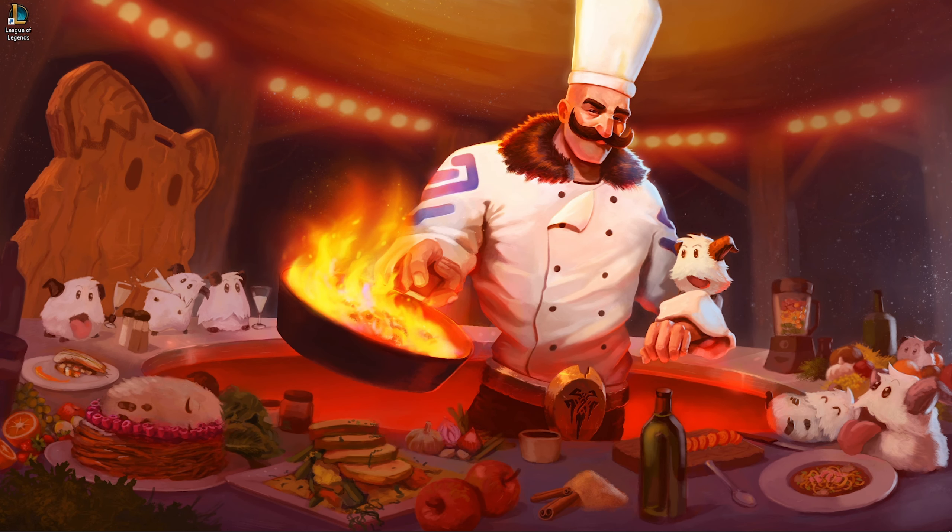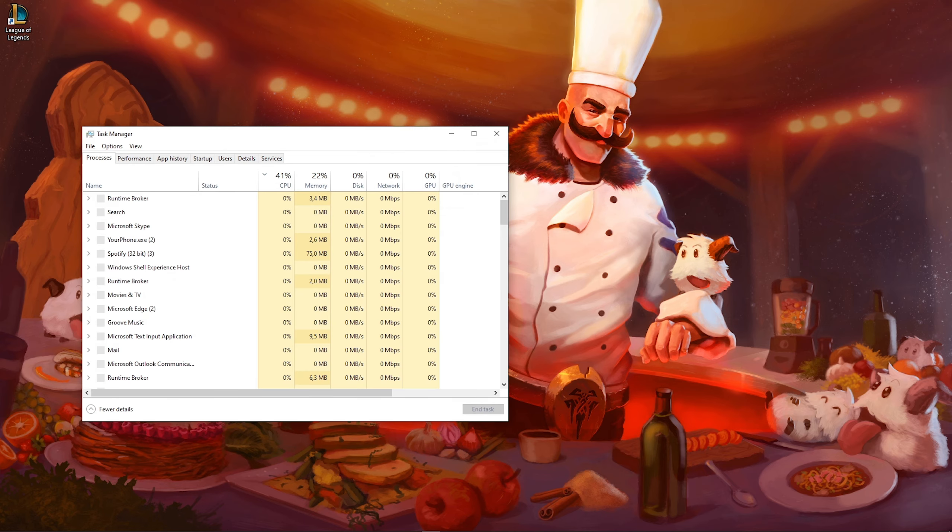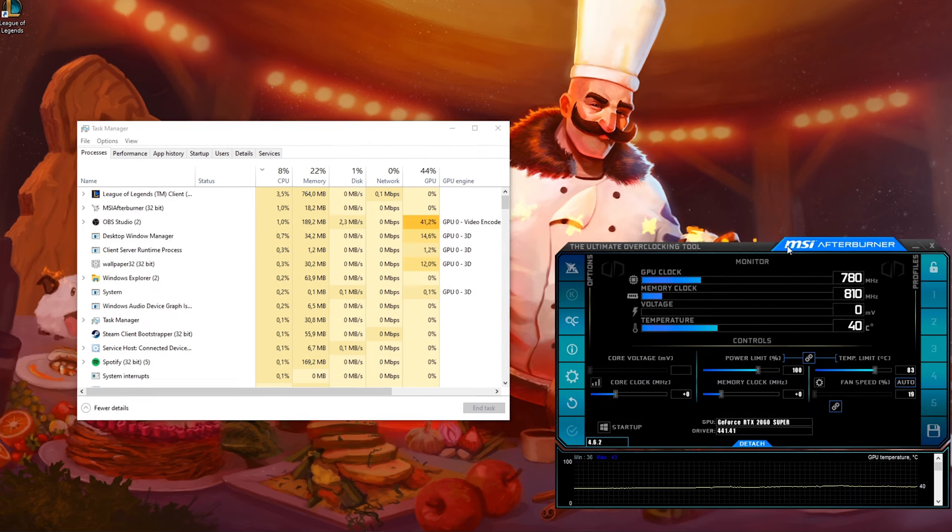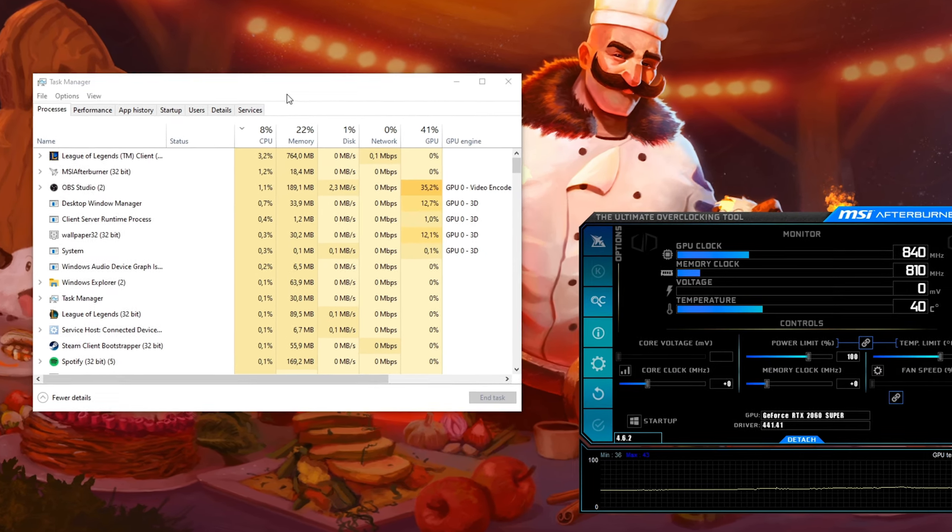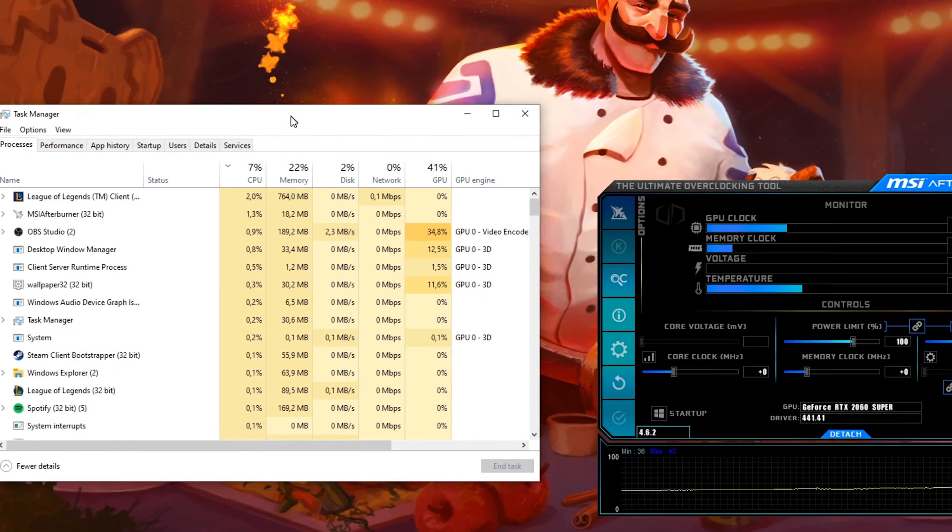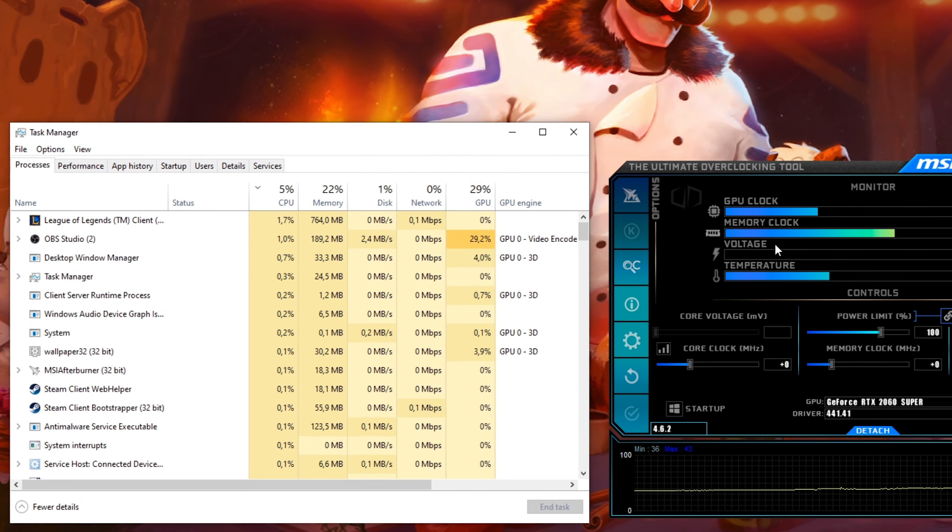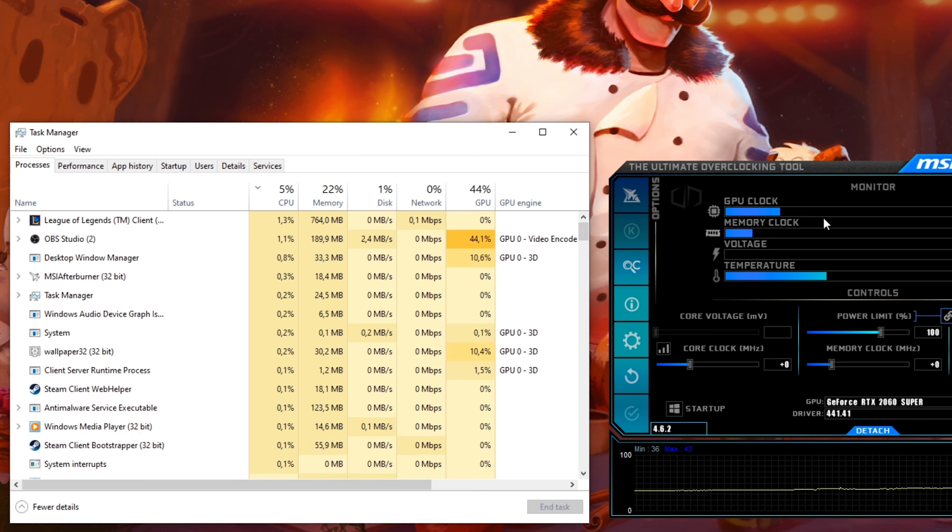After changing your settings, make sure to open up your task manager. Using another program such as MSI Afterburner could help out a lot in finding out which components are bottlenecking your performance.